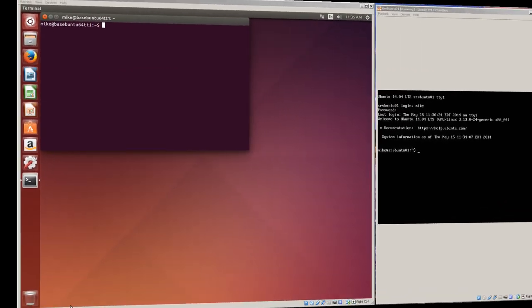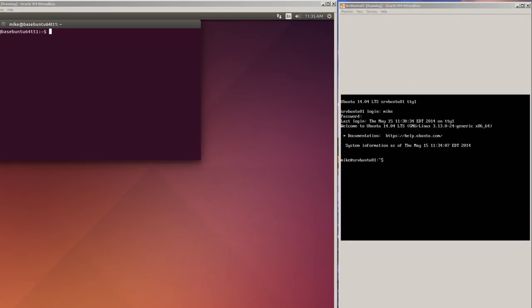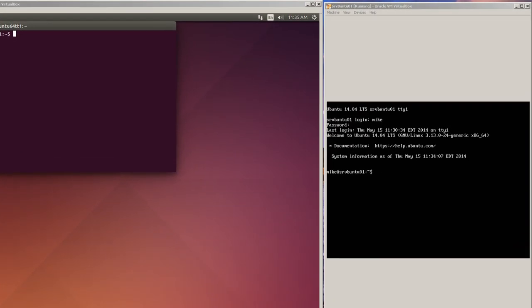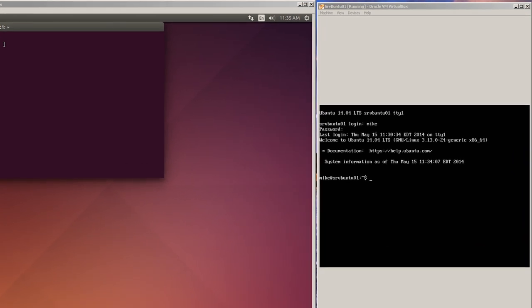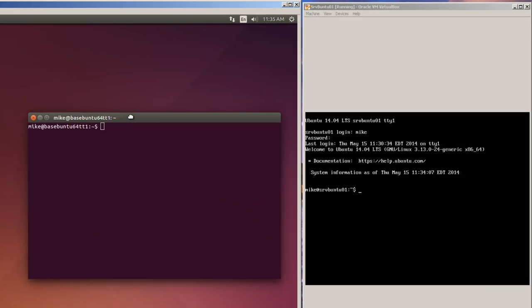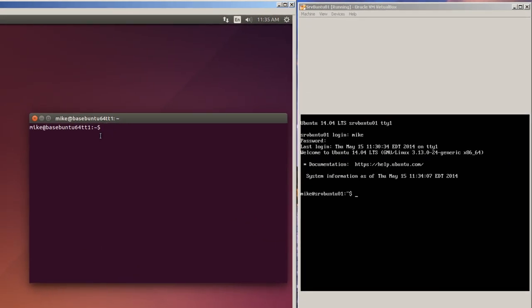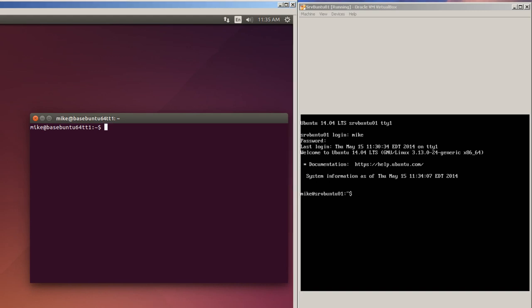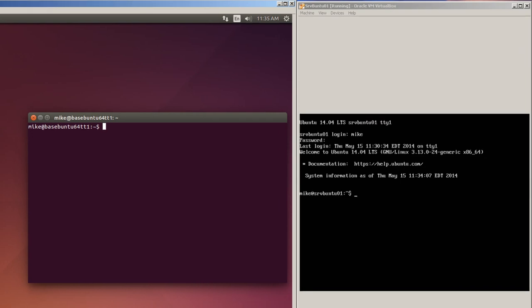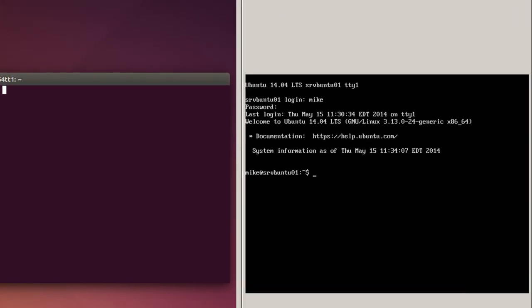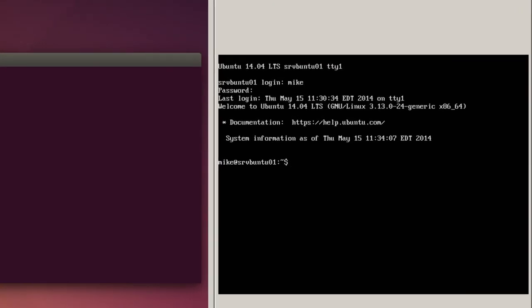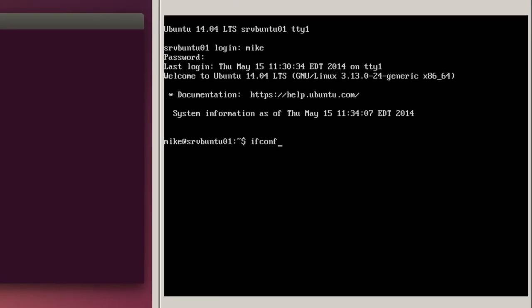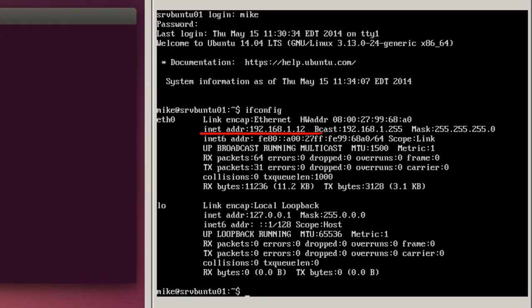Here I have an Ubuntu desktop and the Ubuntu server just created running side by side in a window. I'm going to take the Ubuntu desktop and SSH over to the Ubuntu server, create a file, and then verify that this has happened. So in order to do this, I need to know the IP address of the Ubuntu server. So I make sure that's in focus and I do an ifconfig. Here it gives me an IP address of 192.168.1.12.